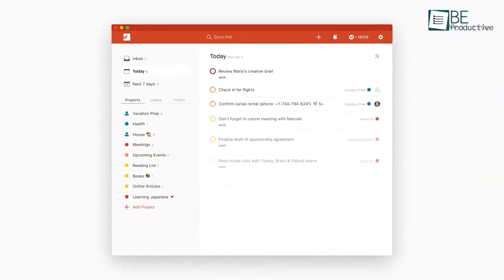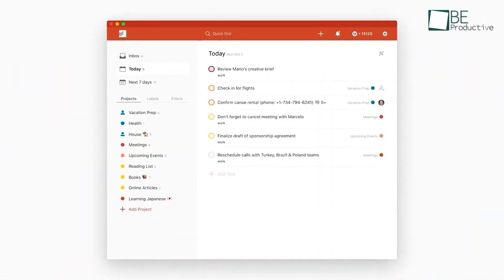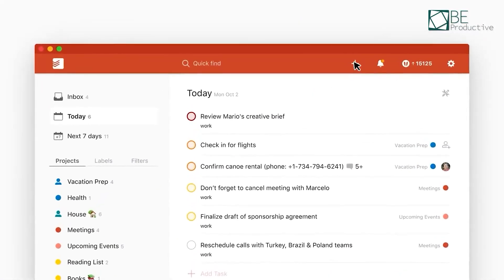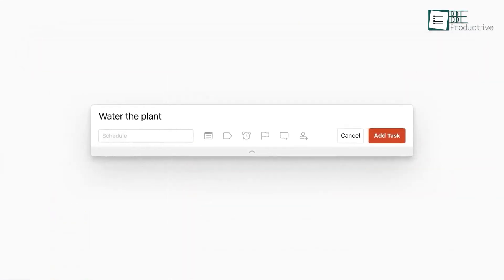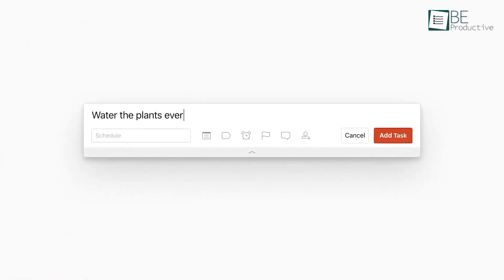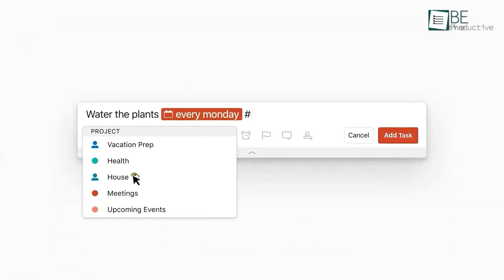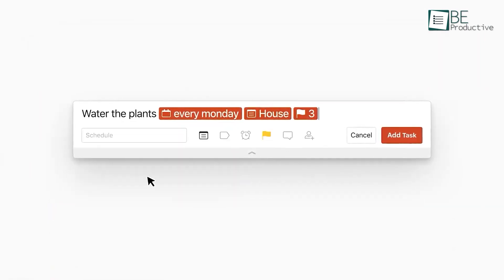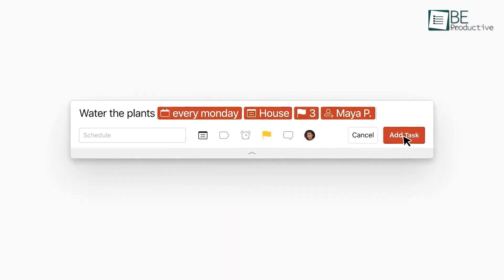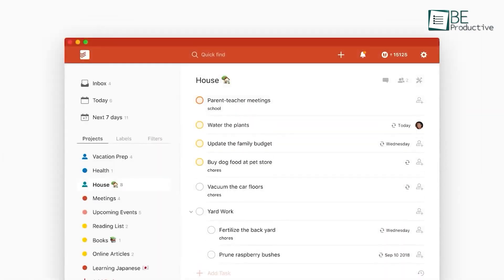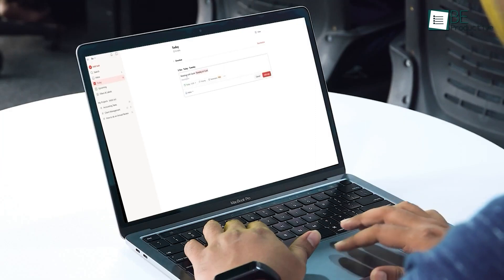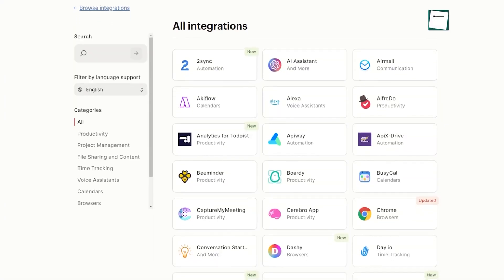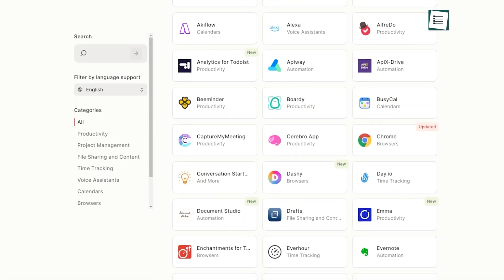Project management was another area where Todoist excelled. We could create projects, assign tasks, and collaborate with our team members seamlessly. Sharing projects and delegating tasks to team members was great, which kept everyone on the same page. The ability to add comments and attachments to tasks was really nice, which allowed us to provide feedback and share files with our team members effortlessly.